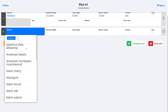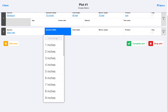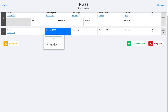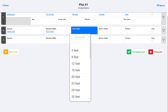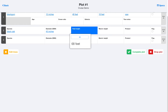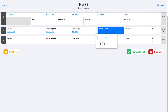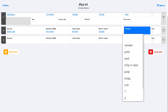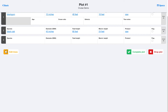Once we're done with the tree, we just move on to the next one — it's really as easy as that. Now if you do want to enter diameters down to the tenth of an inch, or just whatever diameters you want, you can just type it in using that text entry box up at the top, and you can add any value you want for the diameters, heights, anything like that. The products are also pulled from your merchantability specs that you set up in Canopy before you go out and cruise.